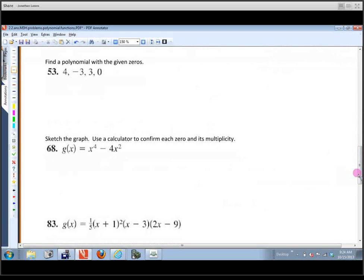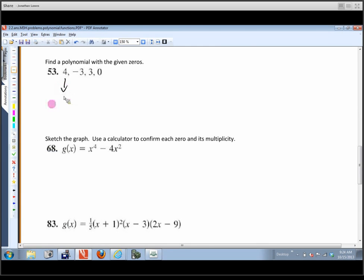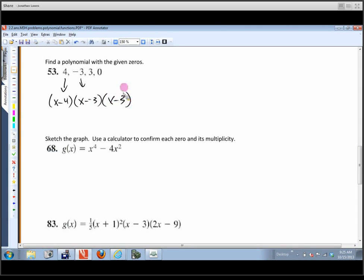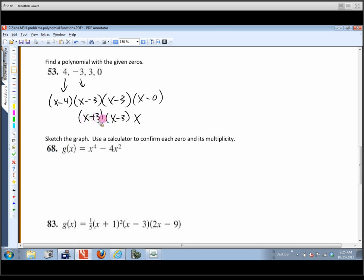The next problem says find a polynomial with the given zeros. Remember the interplay between zeros and factors: if 4 is a zero, the factor is (x - 4); if -3 is a zero, the factor is (x + 3); if 3 is a zero, it's (x - 3); and if 0 is a zero, the factor is just x. Those are our four factors.